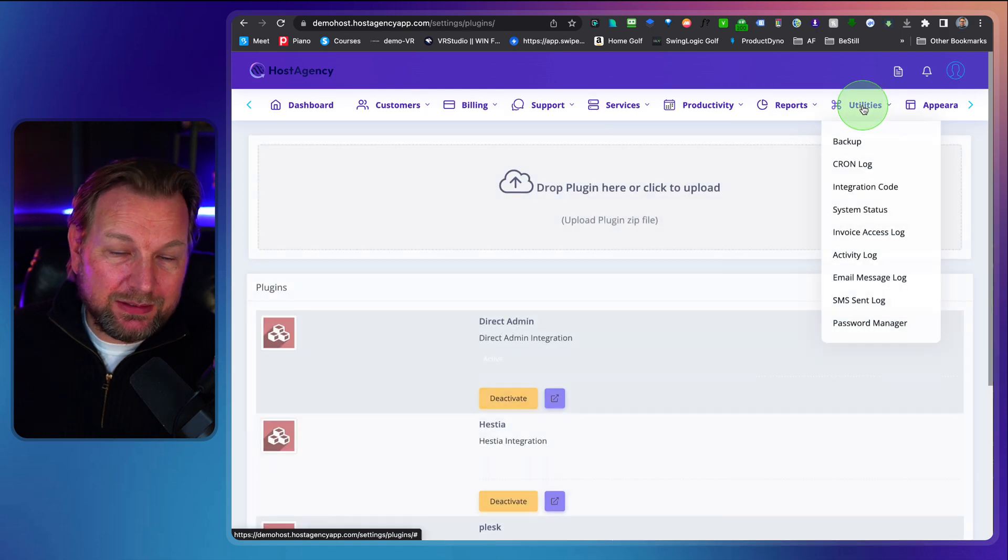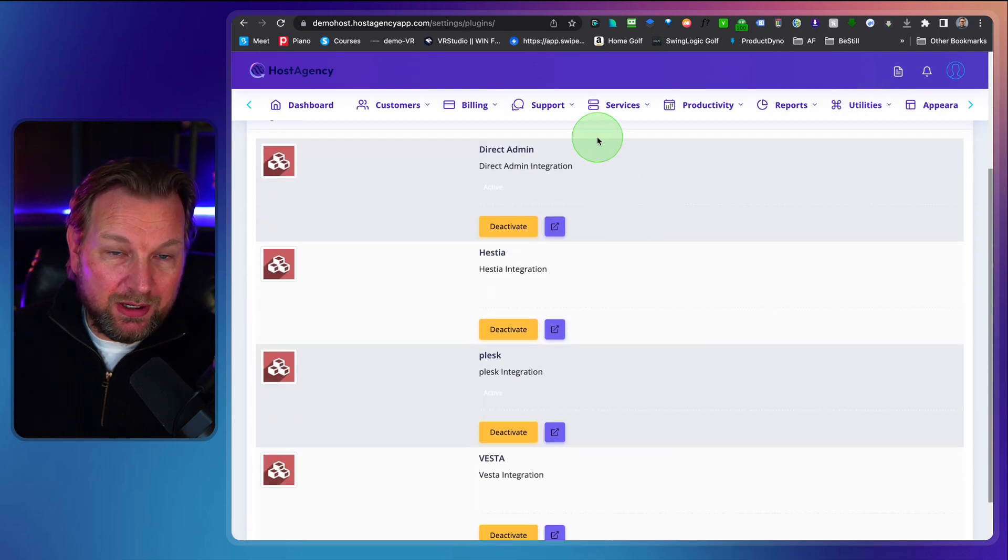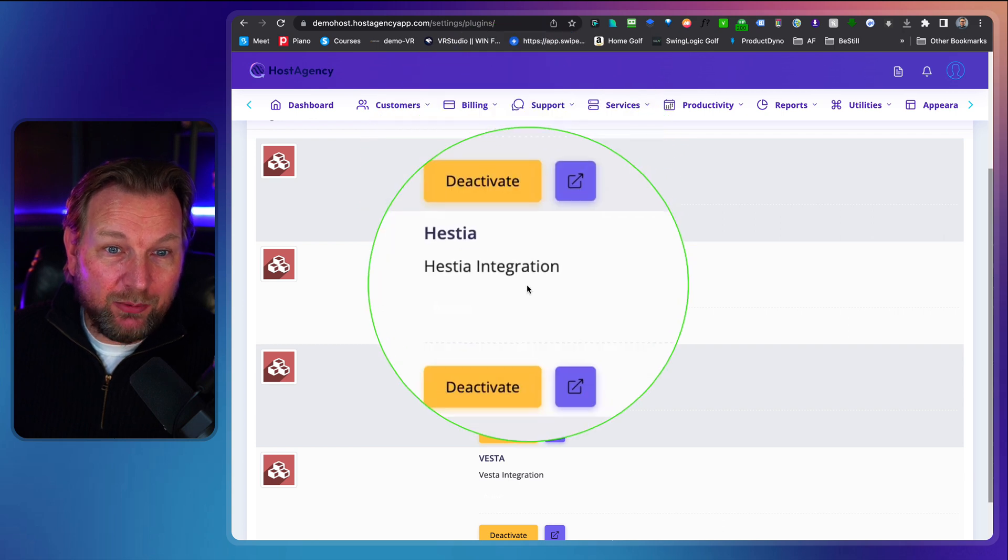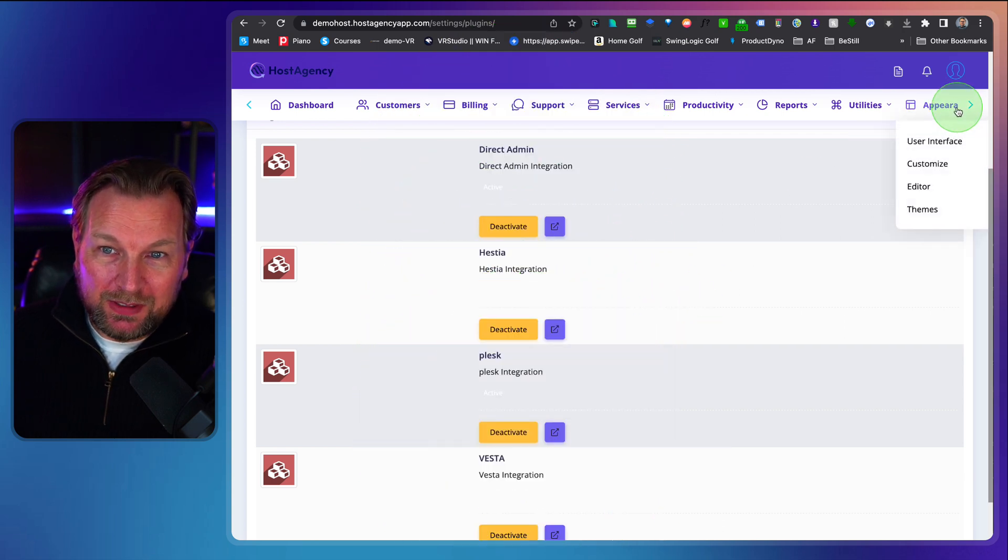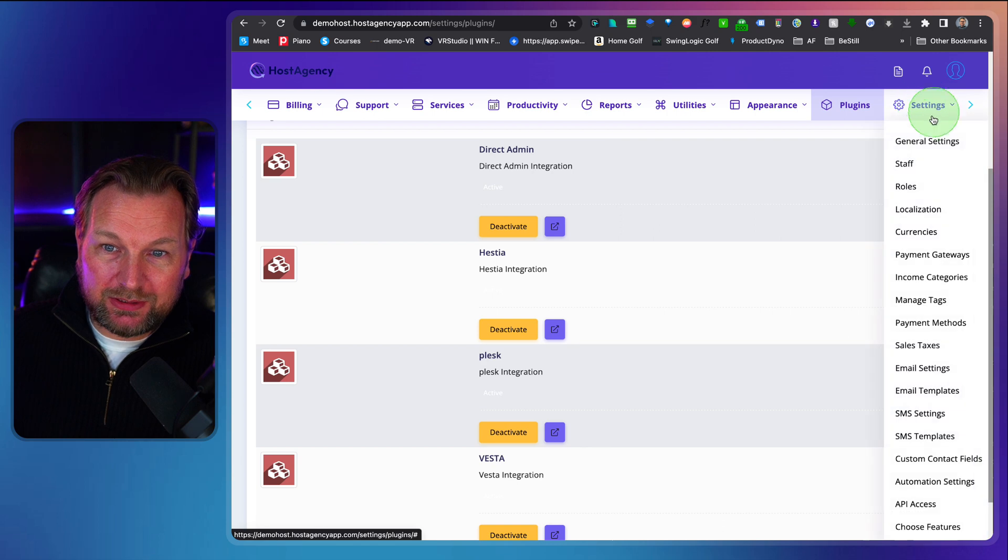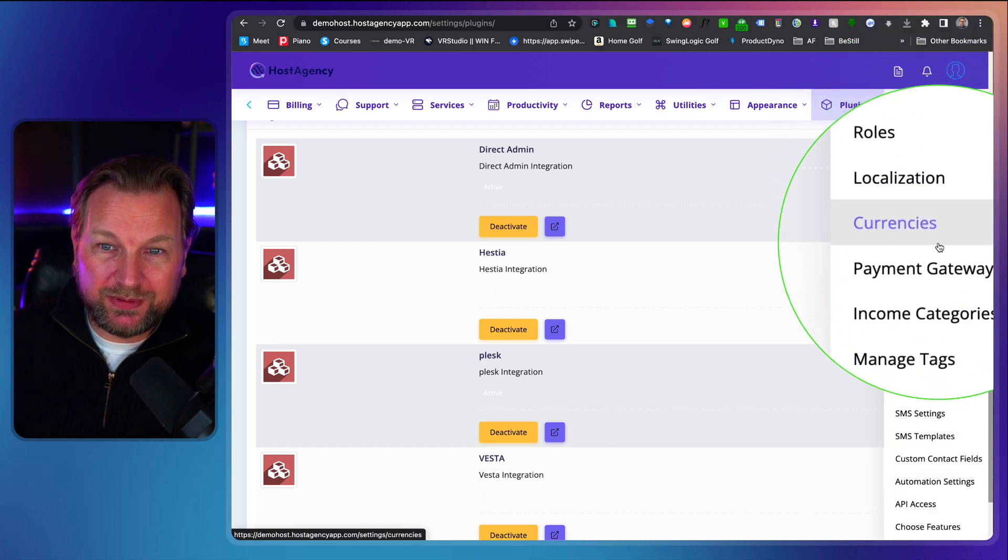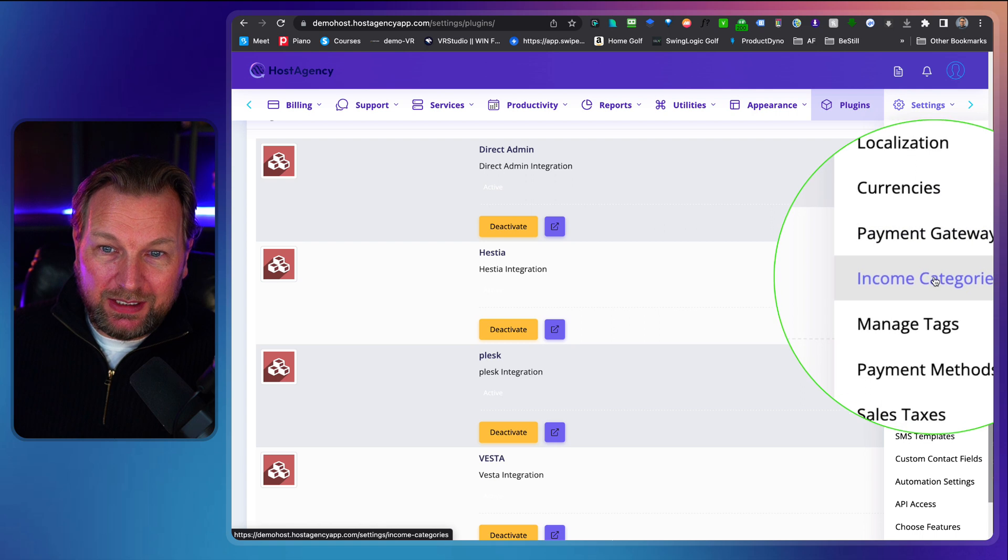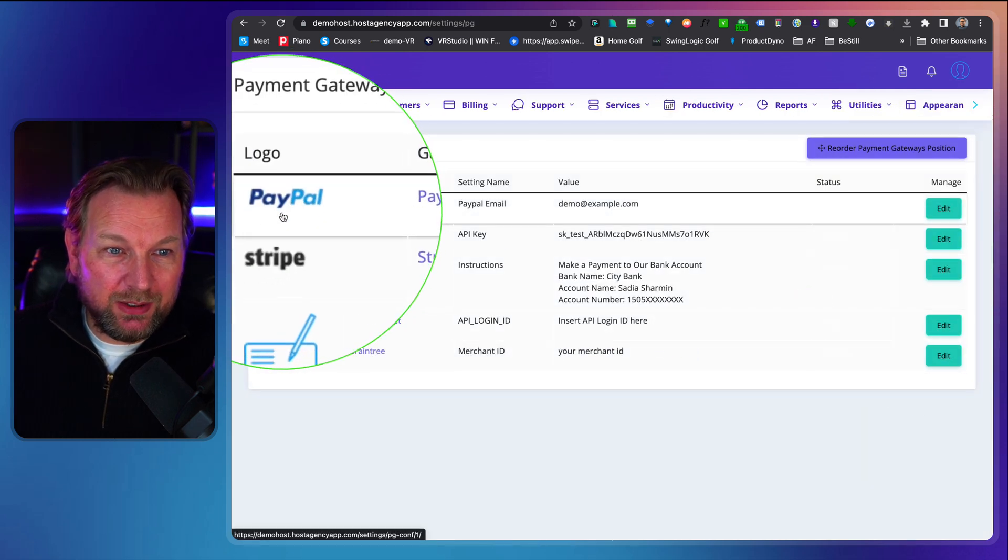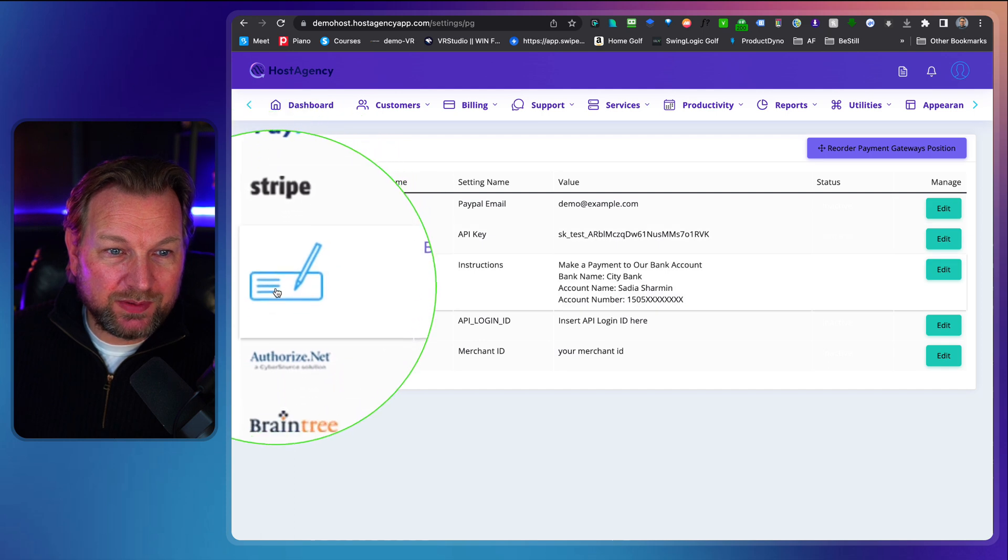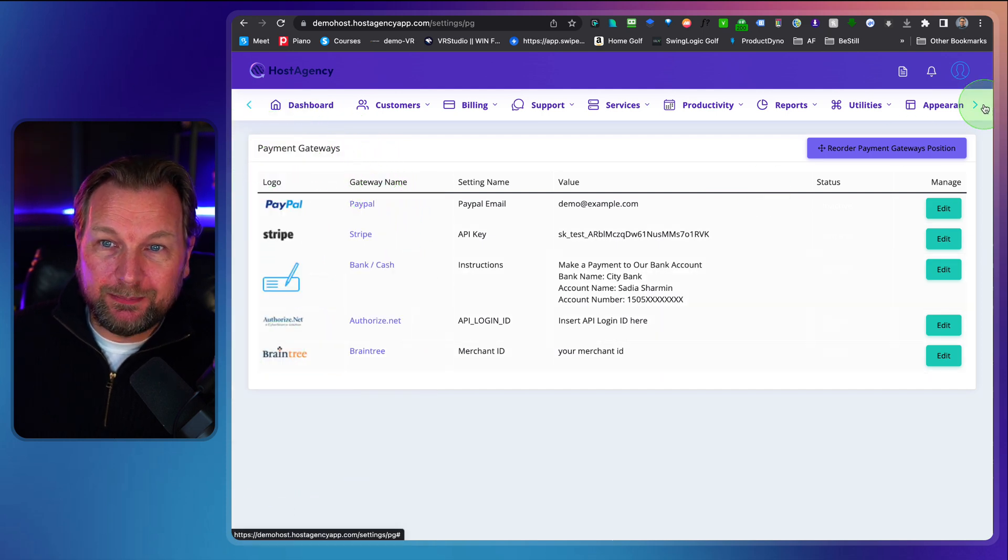You can add plugins if you know how this works. So these services are supported and we've seen that direct admin, Hestia, Plesk, and Vesta. Lots of options here. Look at this. There's too much to go through. Currencies, payment gateways, income category. Let me show you the payment gateway. So these payment gateways are all supported with host agency.